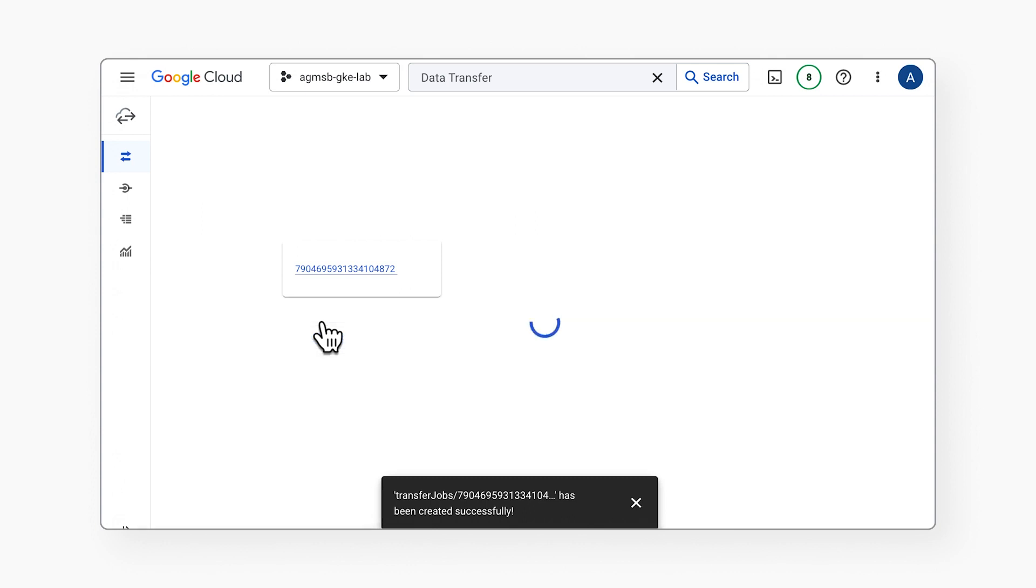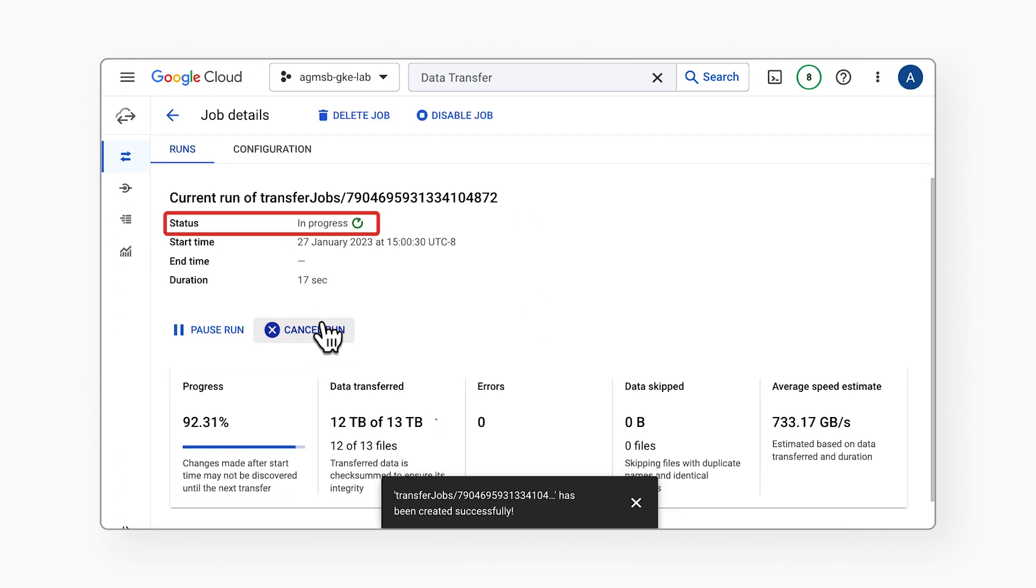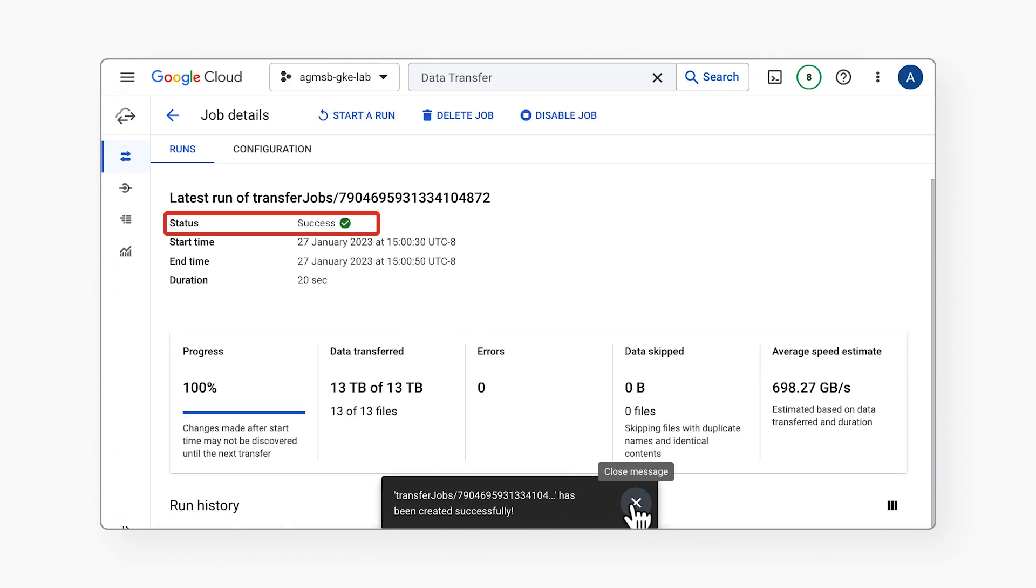Once the transfer completes, there's no need to do anything to delete the objects from your old bucket if you selected Delete Source objects after the transfer completes during setup. You may, however, want to also delete your old bucket, which you must do separately.